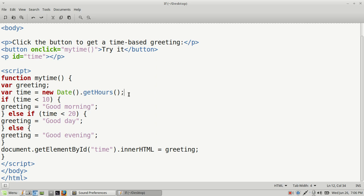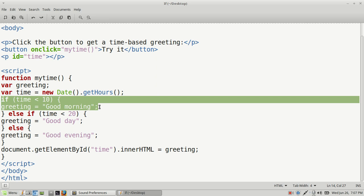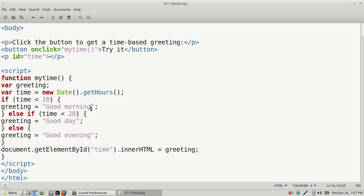After that, we start our conditional statement with 'if.' In parentheses, we have our time variable and use the less-than operator. We say: if the time is less than 10 — meaning 10 a.m. — then we set the greeting variable to 'Good Morning.' So right now it says: if the time is less than 10 a.m., then print 'Good Morning.' Then we close that block.